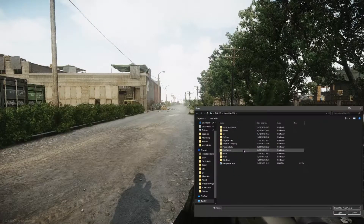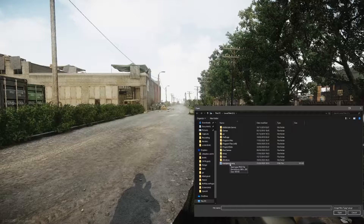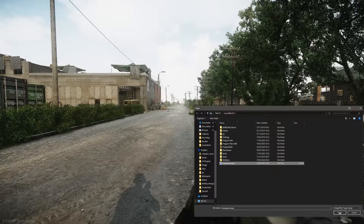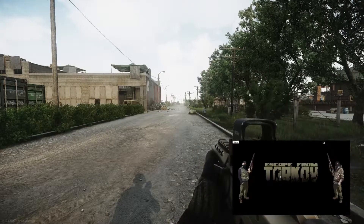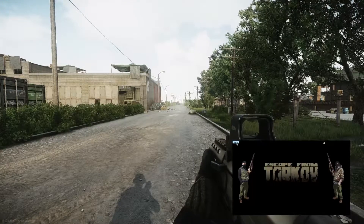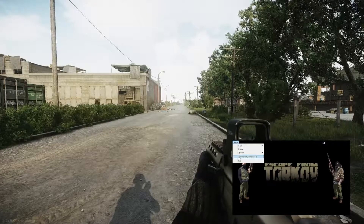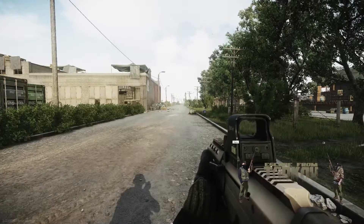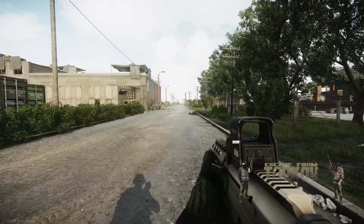You can also use the Browse function to select your own map. You can use any image for this, but I'm going to select an example image with a transparency just as an example. Once again we can hide the background and move the window as needed.